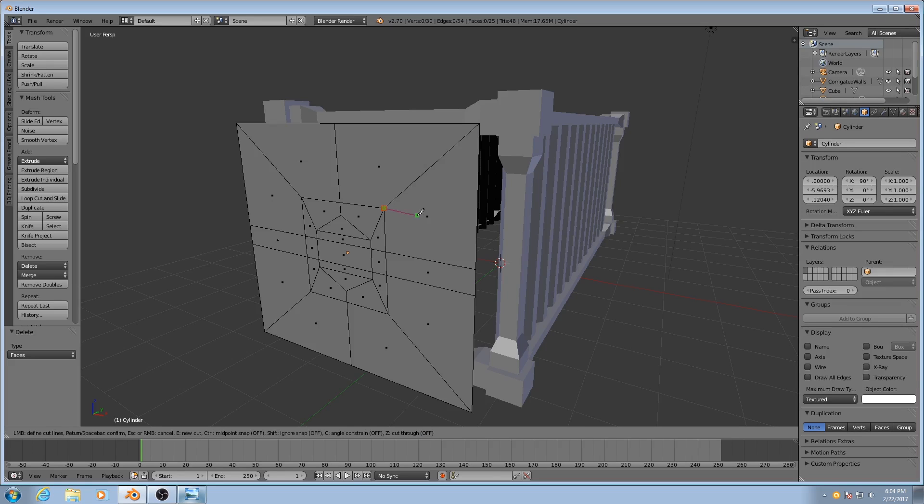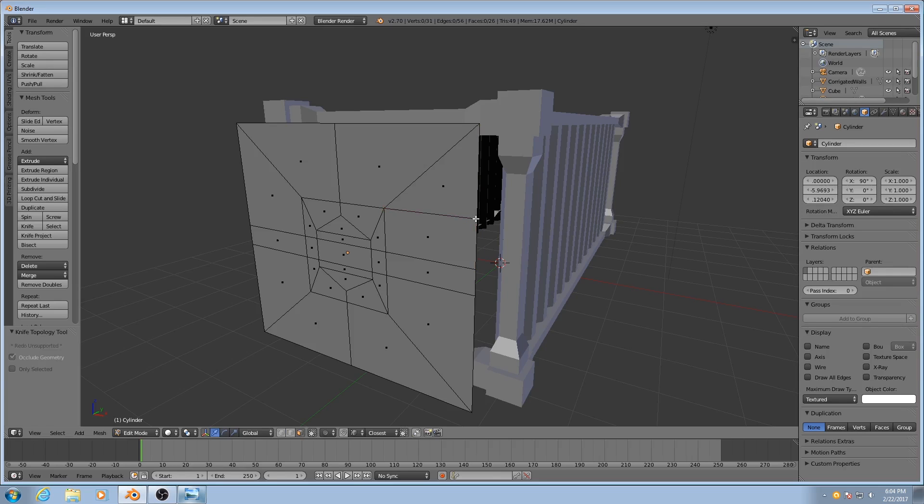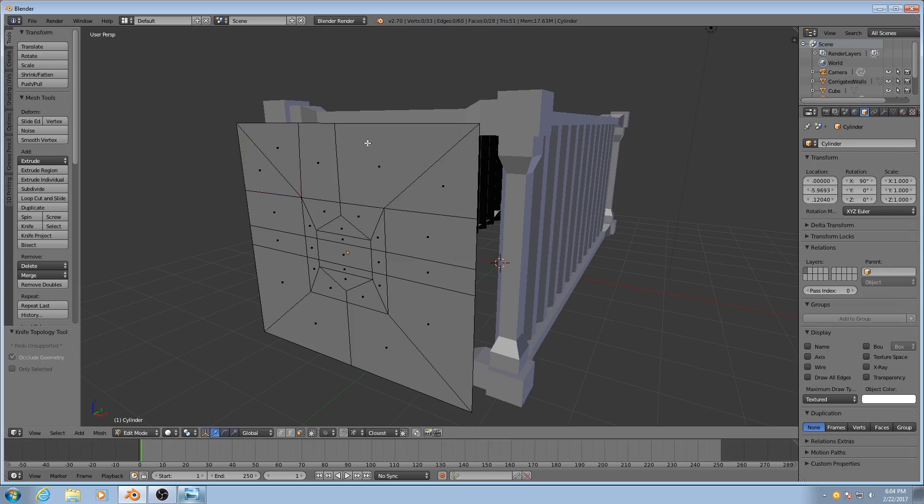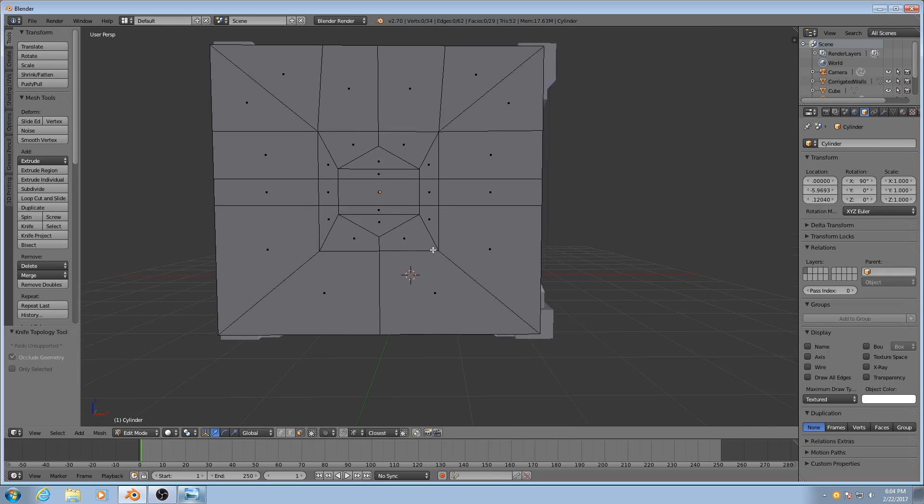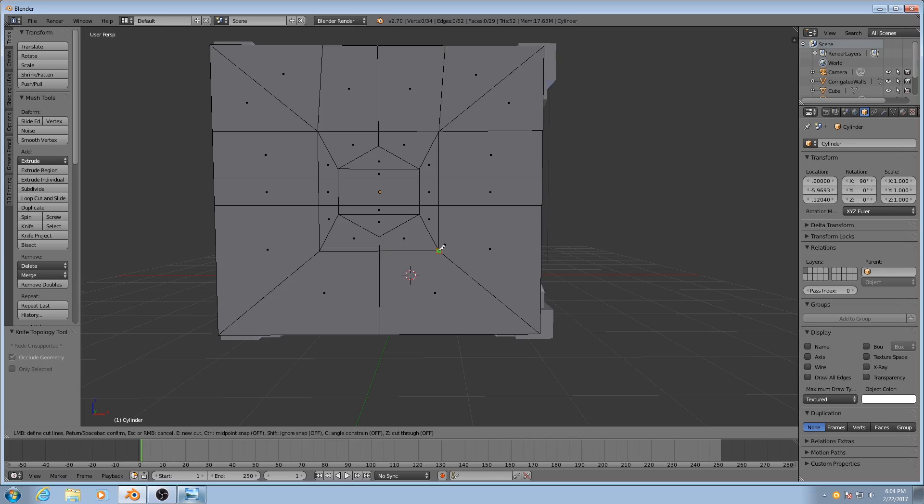We'll click on one vertex, bring it over to the other. Doesn't have to be precise, we'll fix that in a bit. Make sure you look for when that red outline appears around the green square. That means that it's been snapped to a vertex and you're not going to be adding additional vertices where you don't intend to.